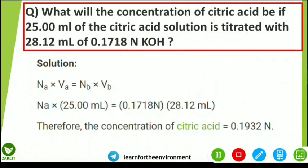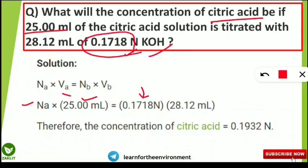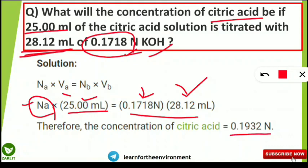To solve: we need to find the normality of citric acid (Nₐ). Plugging in the values — Vₐ = 25 ml, Nb = 0.1718 (KOH), Vb = 28.12 ml — the equation becomes Nₐ × 25 = 0.1718 × 28.12. Multiplying 0.1718 by 28.12 and dividing by 25 gives the concentration of citric acid as 0.1932 normality. This is a simple chocolate numerical and you should get full marks.